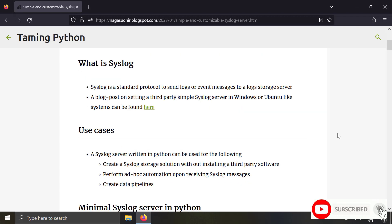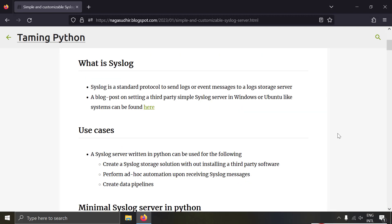Syslog is a standard protocol to send logs between machines, and generally machines use syslog to send logs to a centralized syslog server.